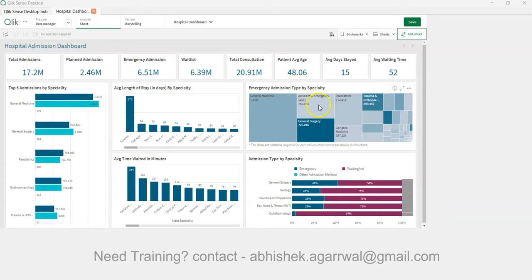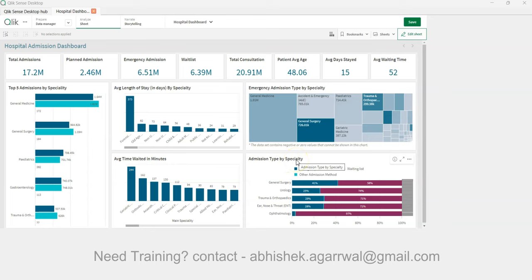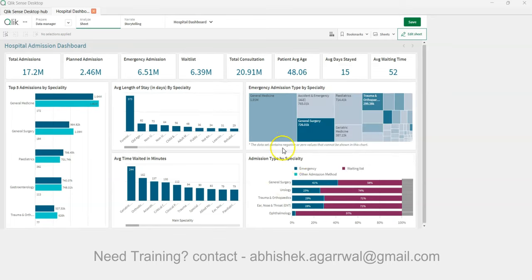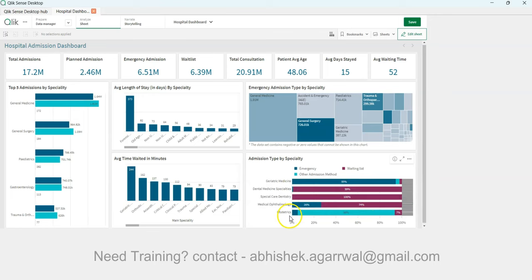There's also an interesting chart showing emergency admission type by speciality, where the color coding is based on the waitlist — how many minutes of wait you have. Then we have admission type by speciality, which lets you understand each department. For example, in general surgery, emergency is 41%, waitlist is 58%, and other admission methods are very low.